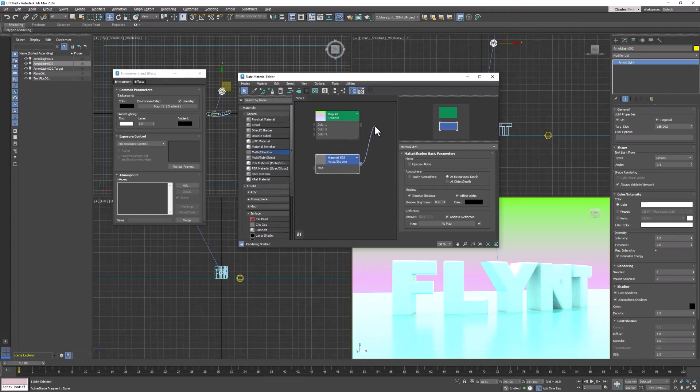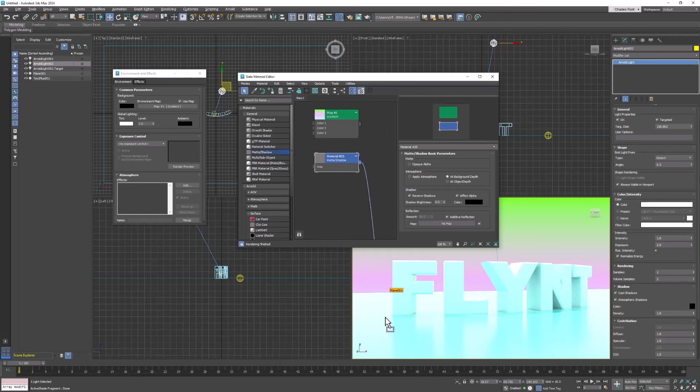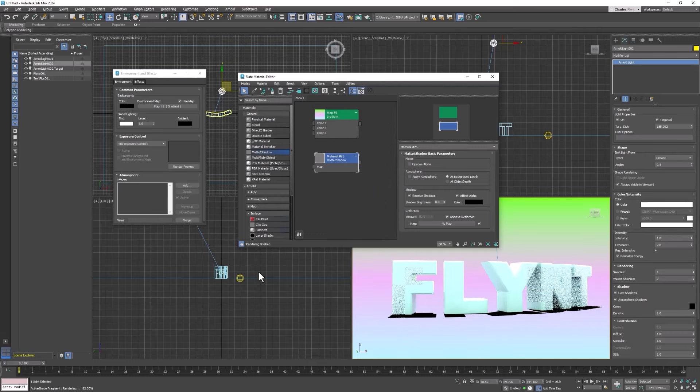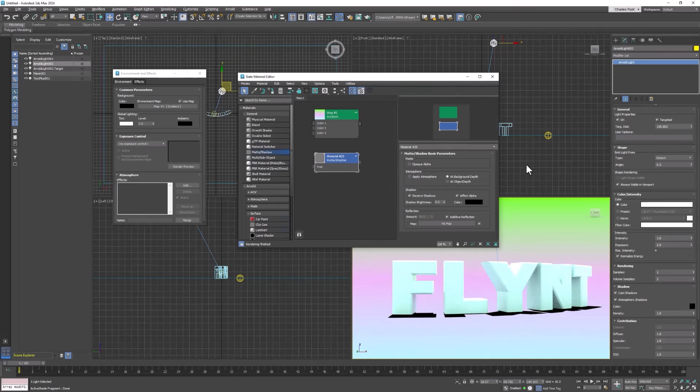So to apply it to the plane what you need to do is click and drag it and drop it on the plane. And you can clearly see we have a different effect now. The plane has disappeared but we still see shadows.